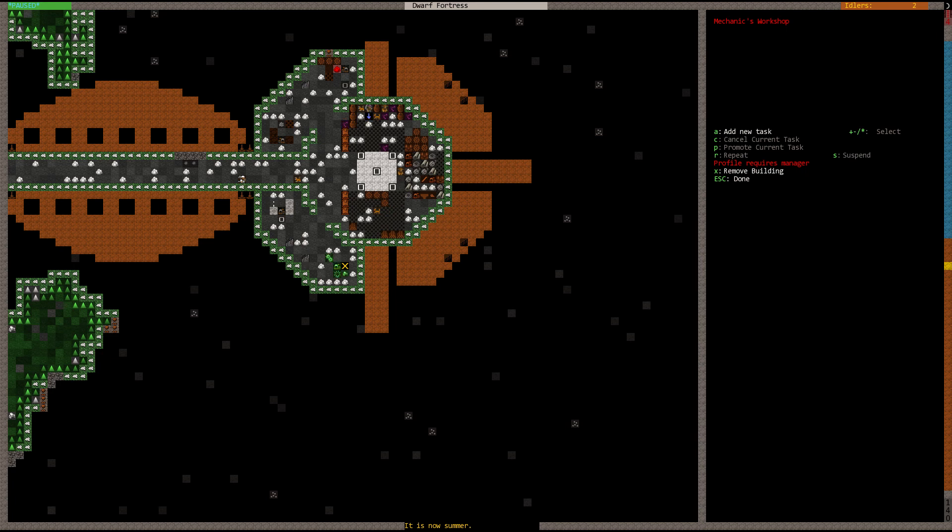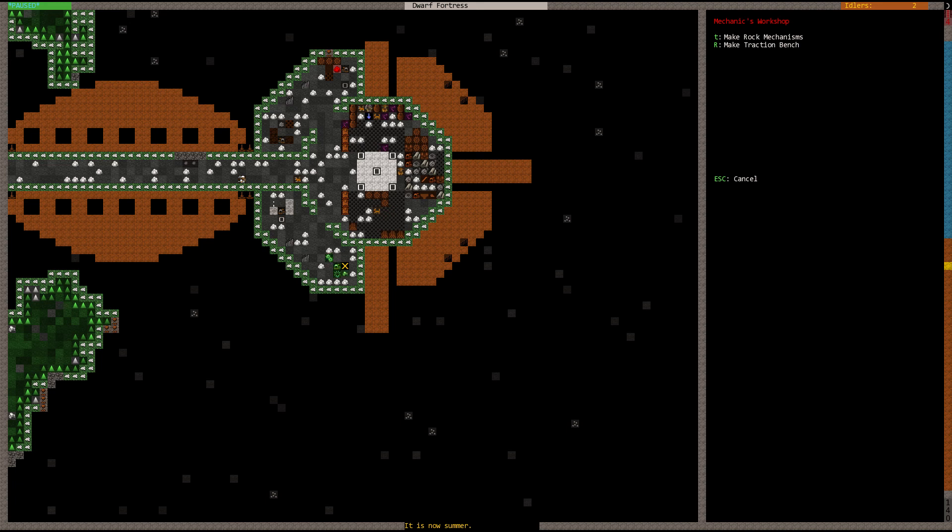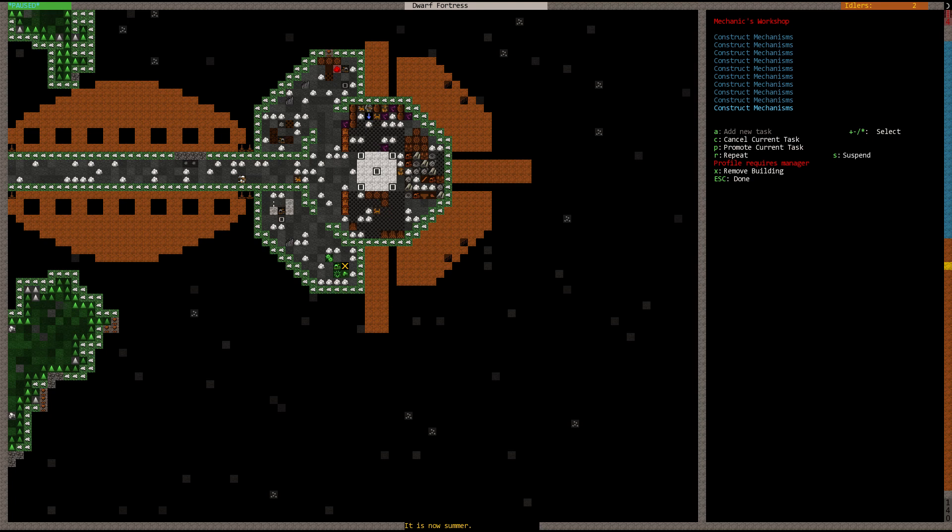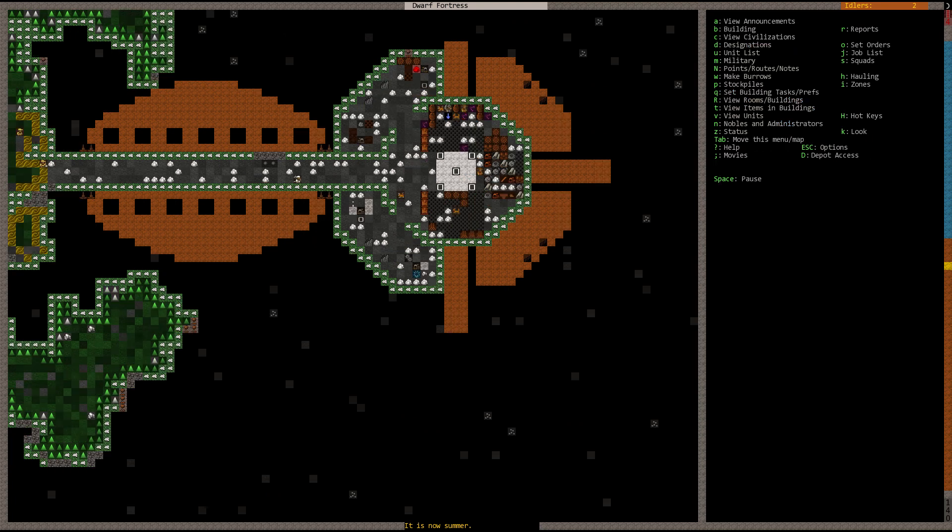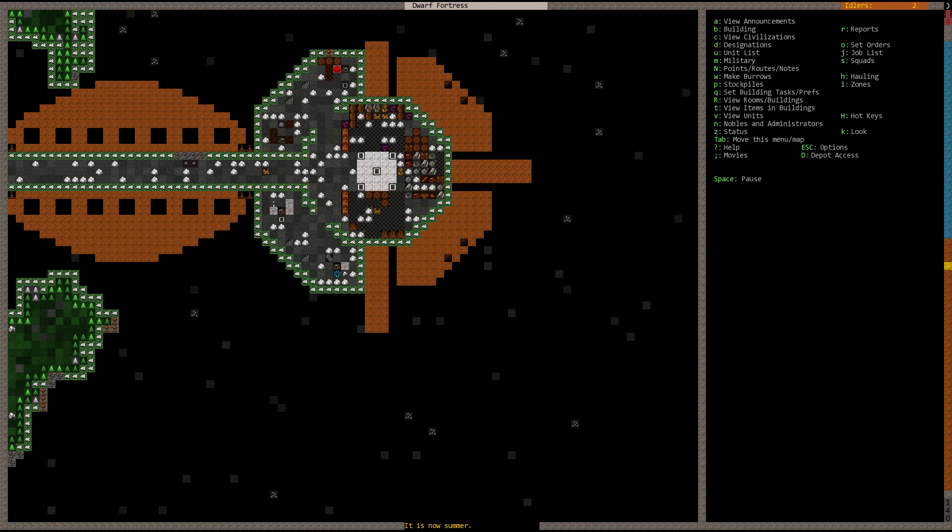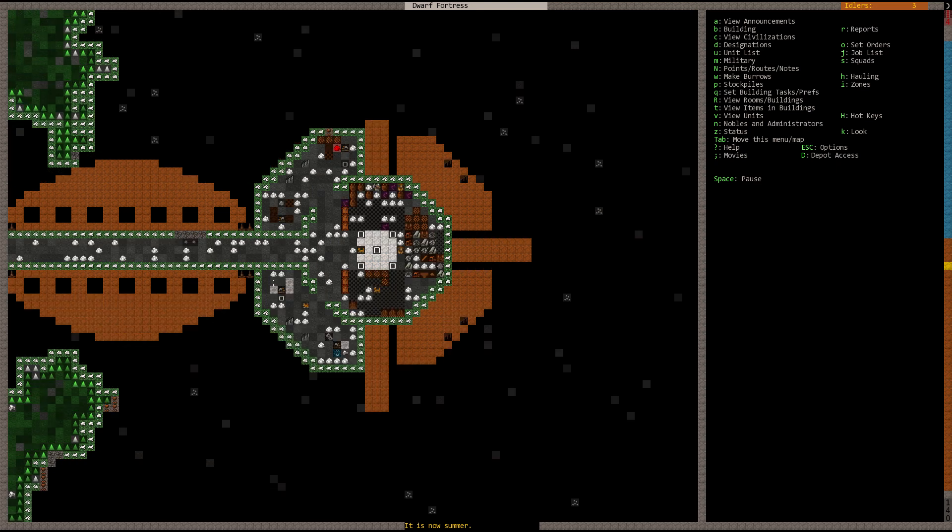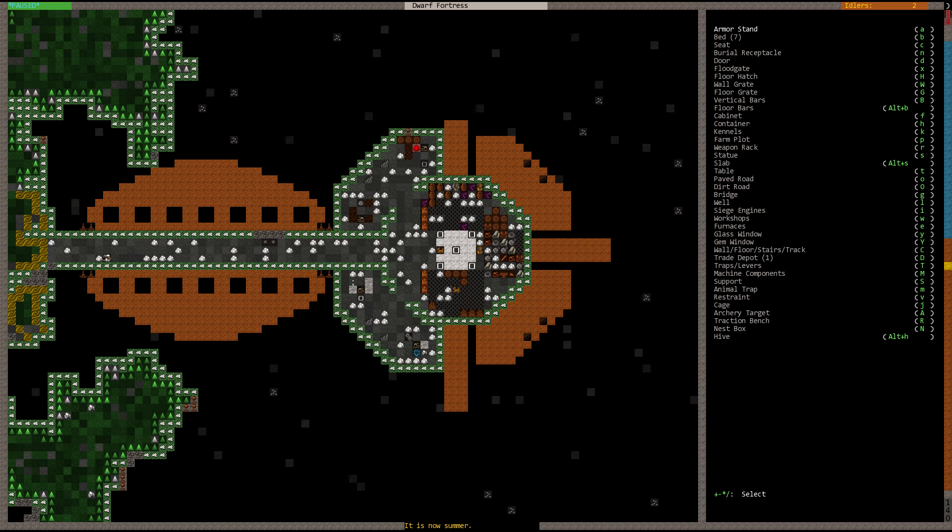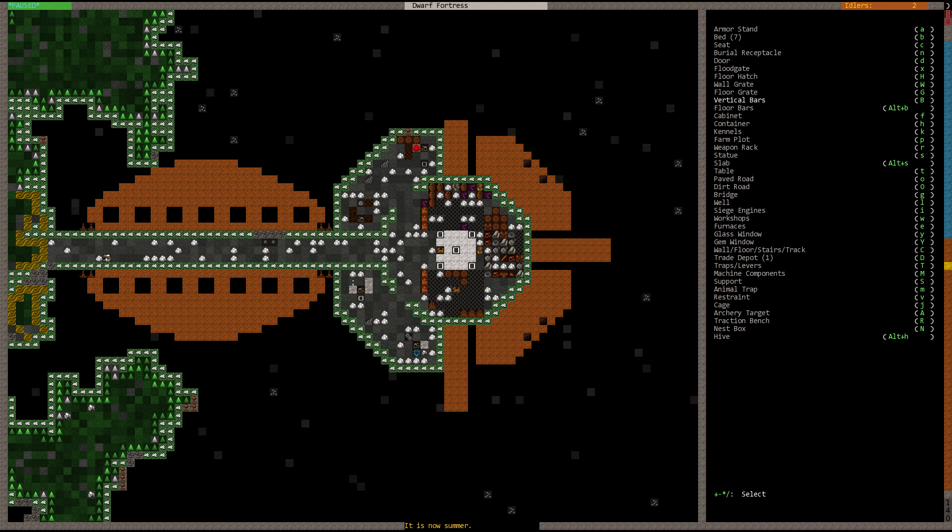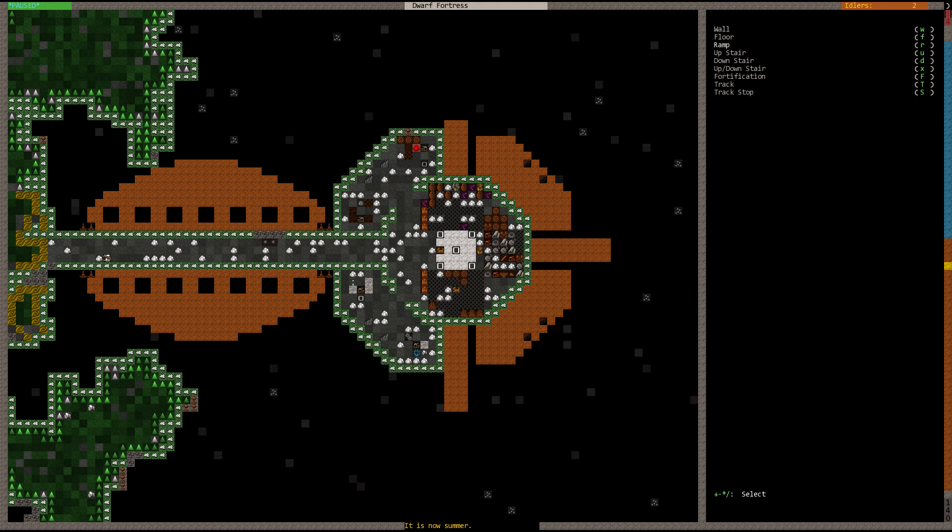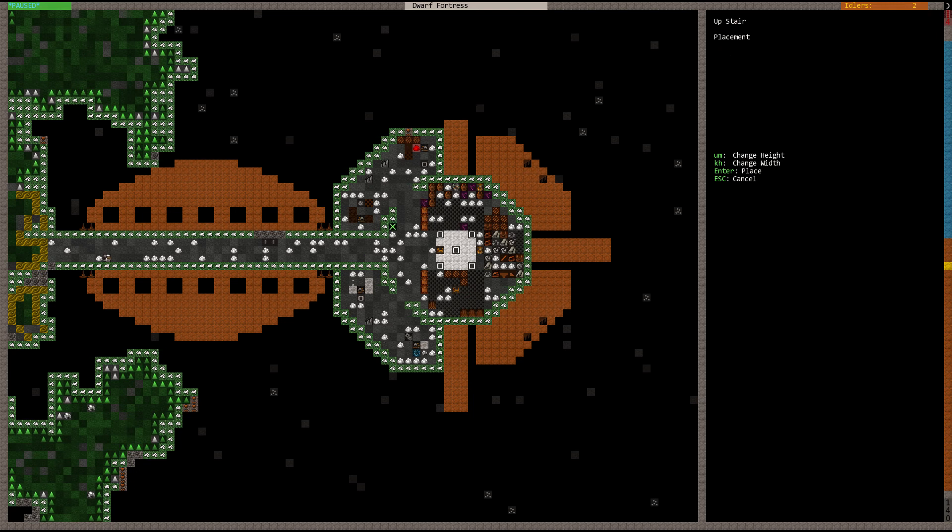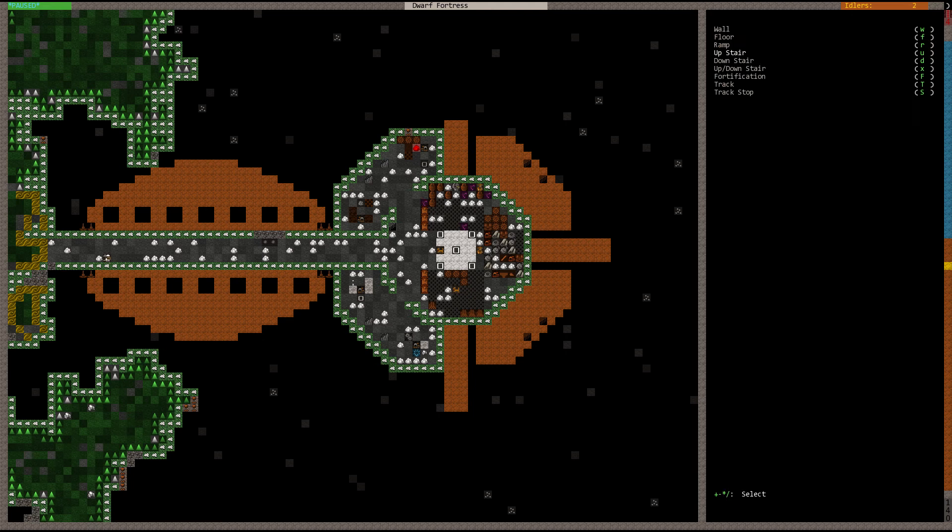My profile requires a manager, really. Let's go ahead and make some rock mechanisms. I'm thinking we need quite a few, so we'll build quite a few. And then I'm going to build an up-stair. That would be under construction. Capital C. And then up-stair. We'll place an up-stair right there, out of marble.